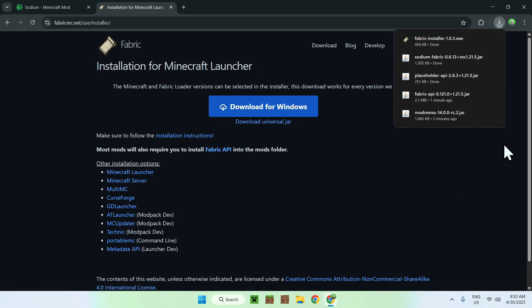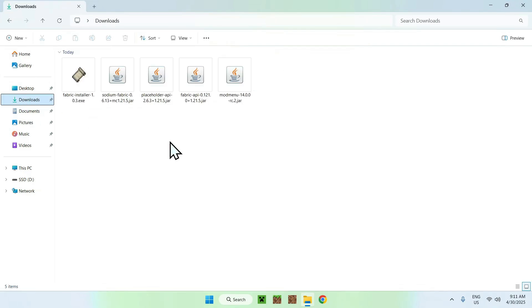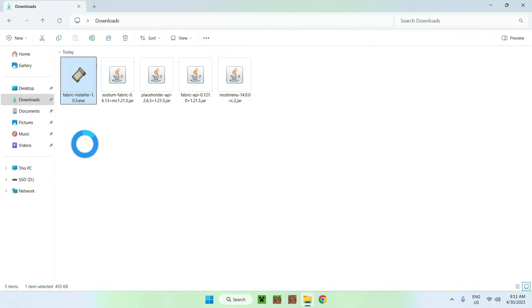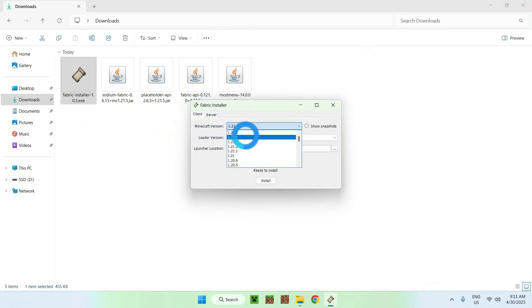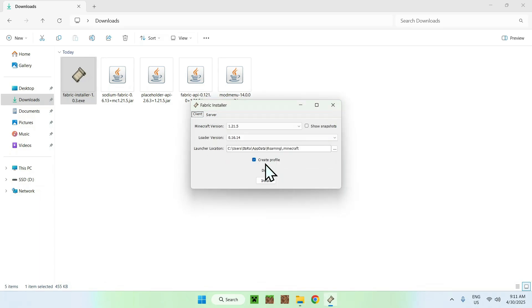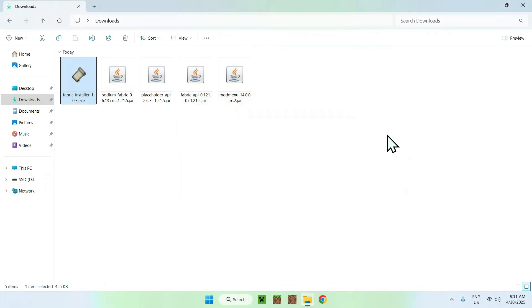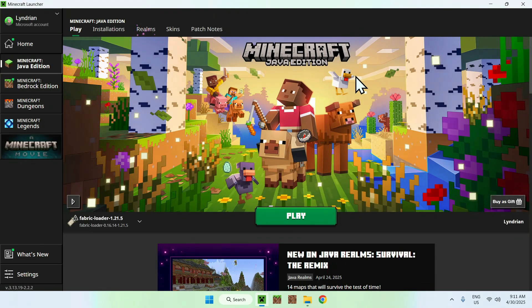Close or minimize your web browser and go to your File Explorer to access your Downloads folder. Double-click the Fabric installer. For the Minecraft version selector, make sure it matches — for me it was 1.21.5. Then click 'Install', then close. Now go to the Minecraft launcher, where you'll be able to add the three required mods. I'm also going to add Sodium just to show you.